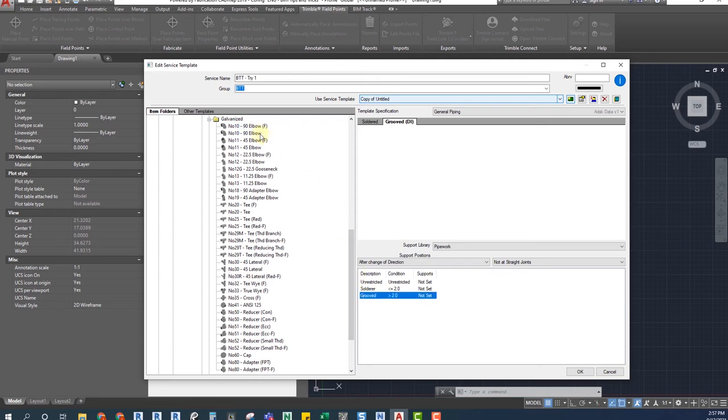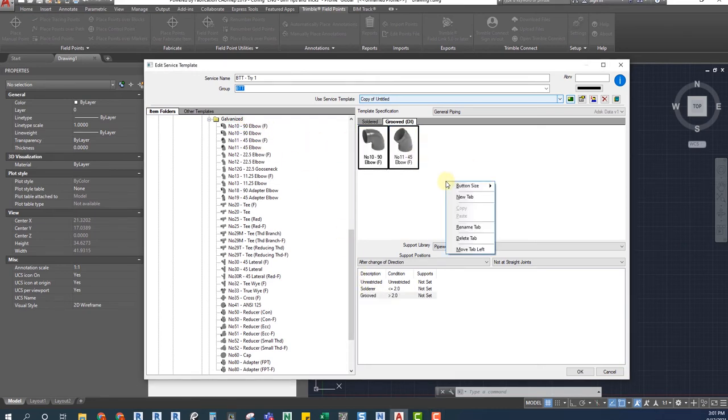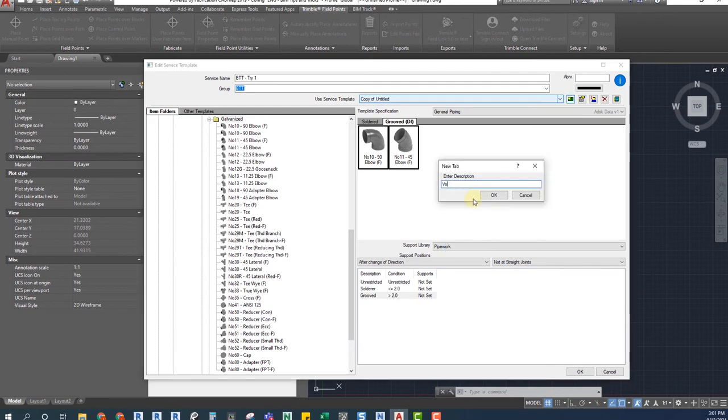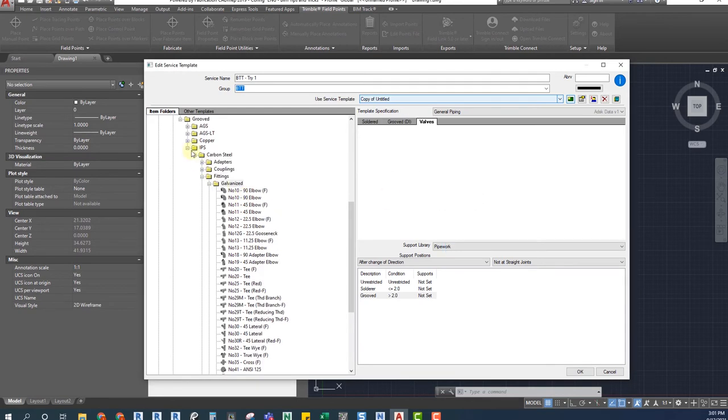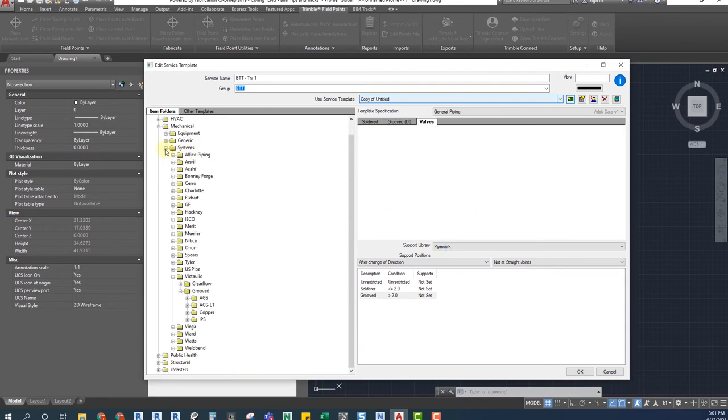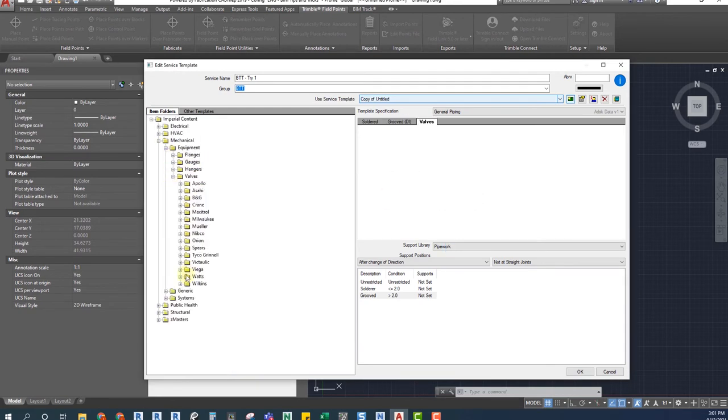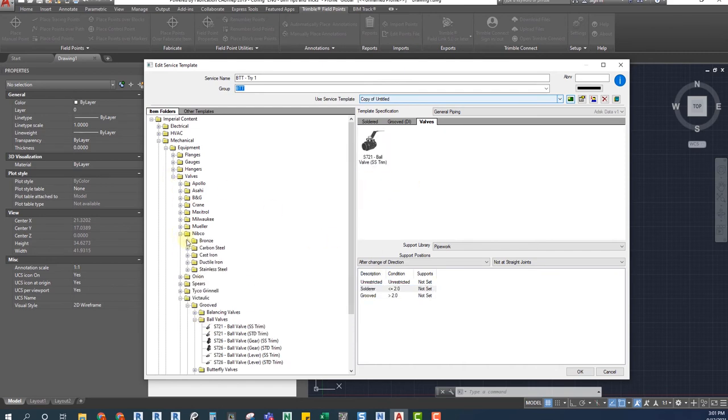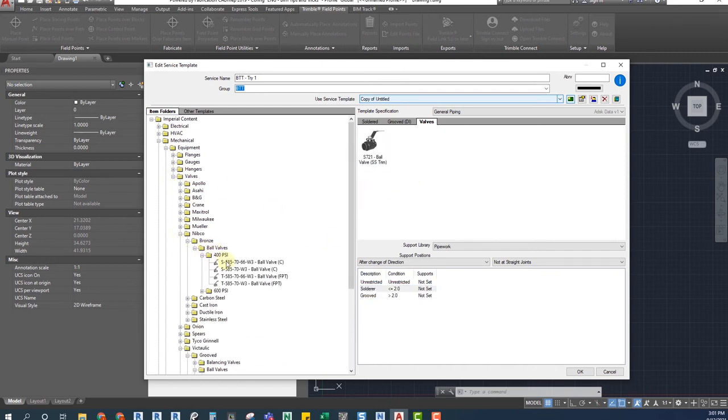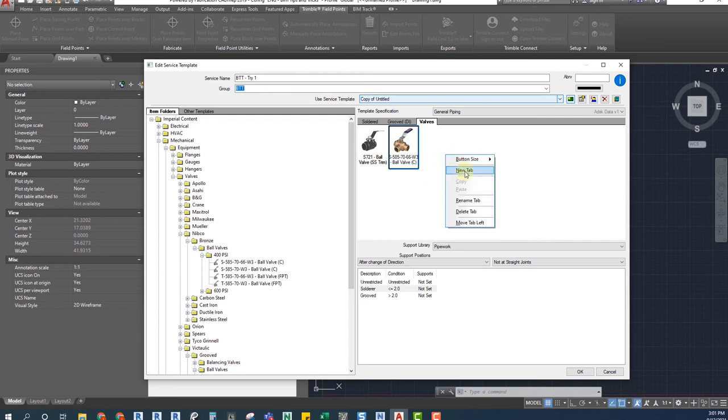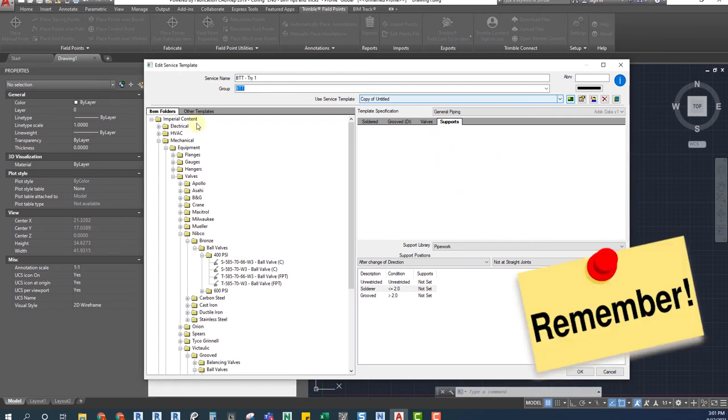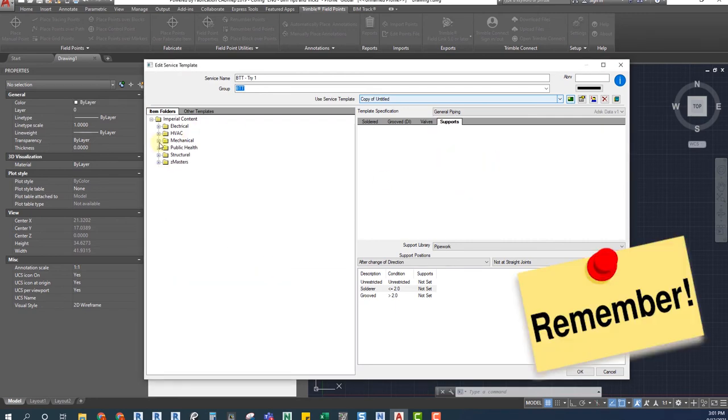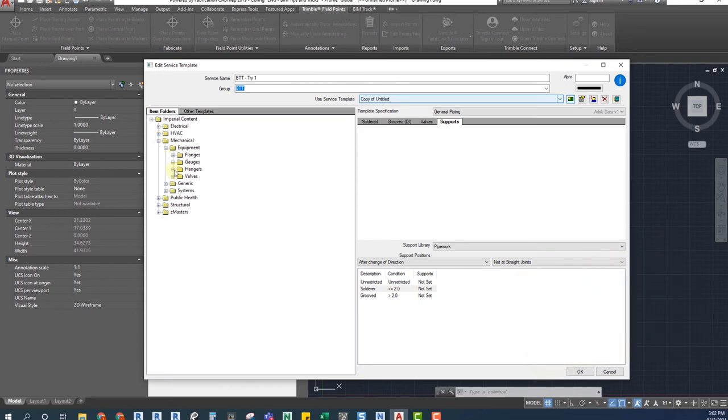The process is pretty similar for adding accessories and hangers since we have to create new tabs as well. To add some valves we will create a new tab and browse into the library for the needed ones. Make sure that the accessory connector matches the pipes connector or you won't be able to place it on Revit. Again, always remember to select the correct sizing conditions. And the same process goes for hangers.